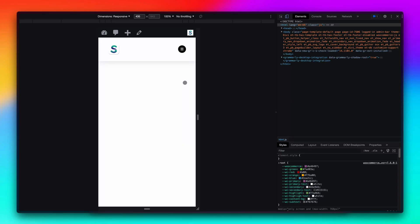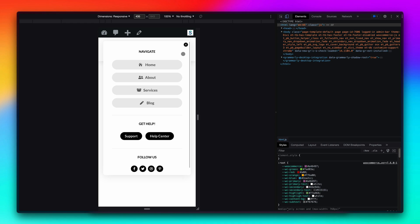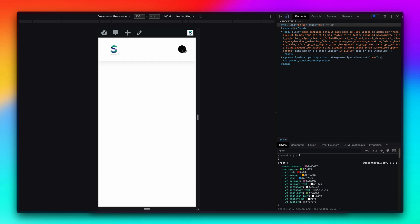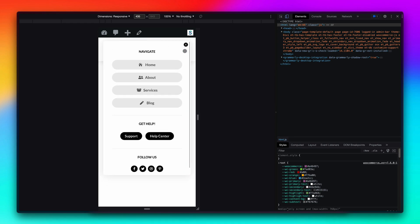Hey guys and welcome back to a new video. In today's video we're going to see how you can create this beautiful looking mobile menu in Divi very easily. As you can see it has this beautiful entrance animation and this content is built using the Divi builder itself.